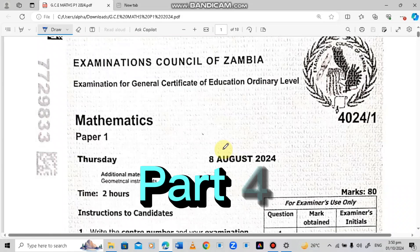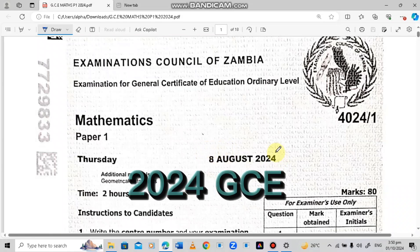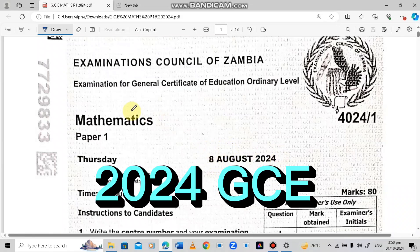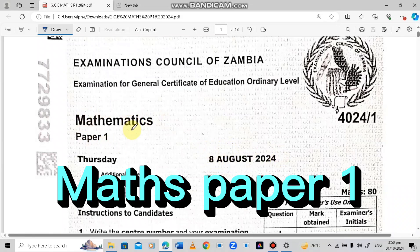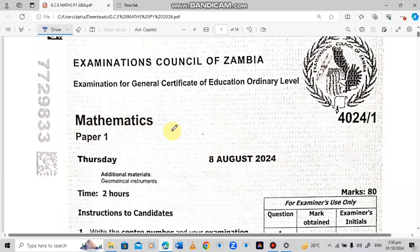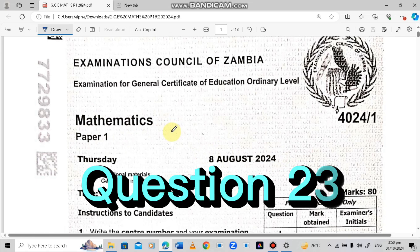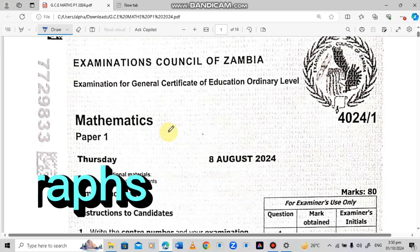Welcome to the fourth episode of the 2024 GCE Maths Paper 1. In this video, we are going to look at question 23, which was based on travel graphs.